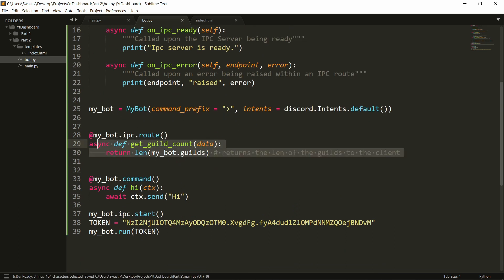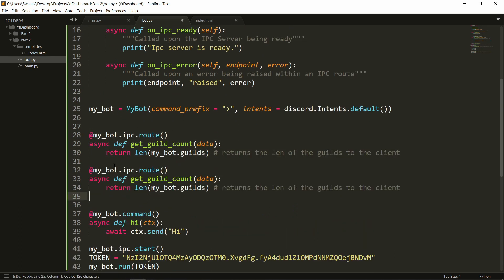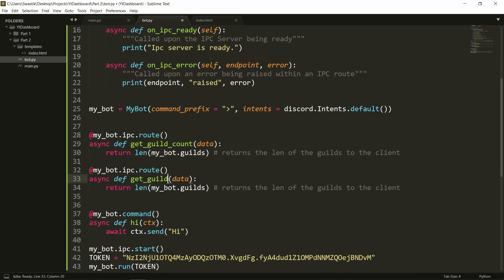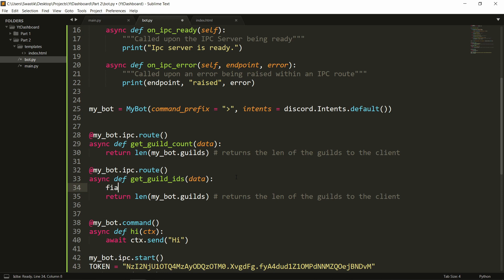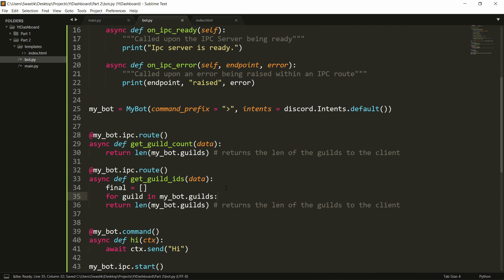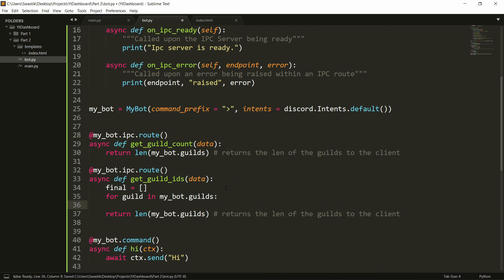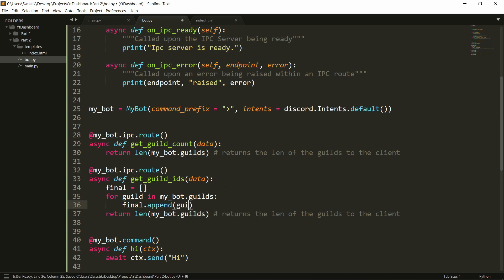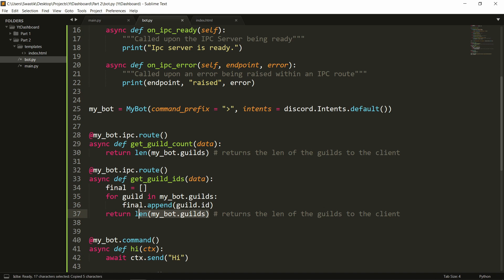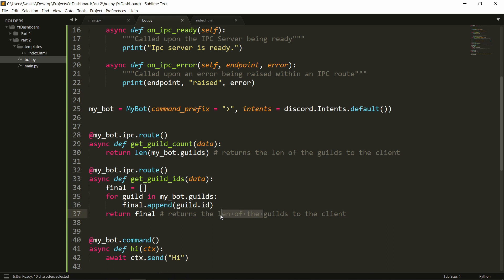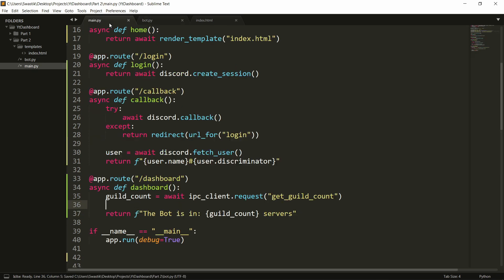Let's now display the servers that the bot shares with the user which will be a nice thing to do because we will be needing to select it. So let's create another route here. I'll just copy this one here and I'll say get guilds and I'll call it get guild ids because the way I'm doing it isn't the best way of doing it I guess but this is a decent way. So what we do is we will make a list. I'm going to call it final. For each guild in mybot.guilds we will say we will append so final.append the id so guild dot id and then we will return this. So what this does is it returns the guild ids to the client.